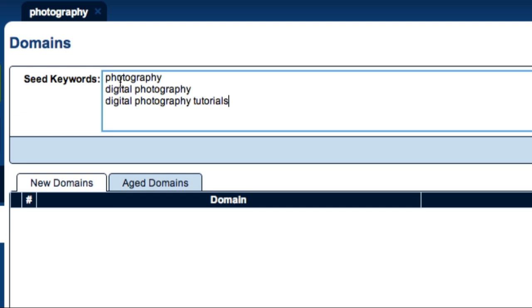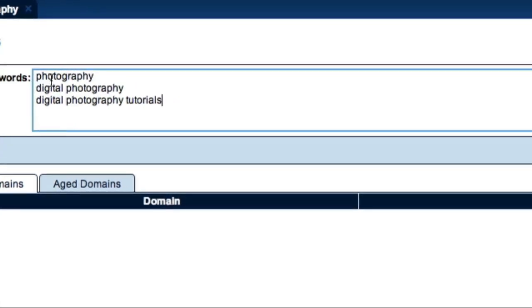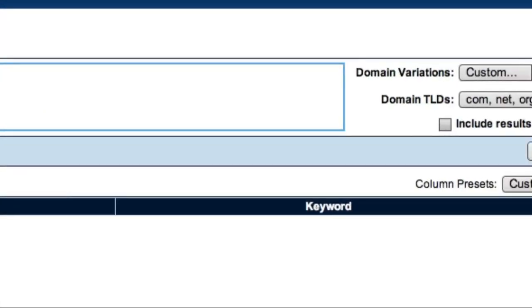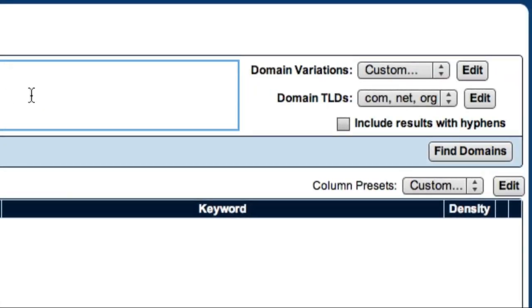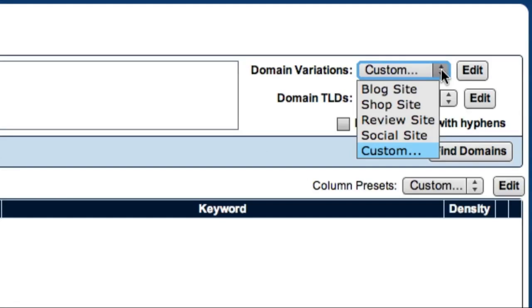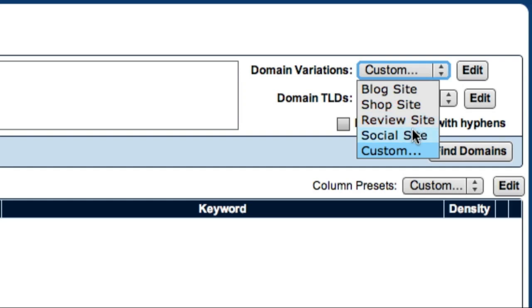Once I've entered my seed keywords, I can come over here and select an option from the Domain Variations drop-down box. The default options are Blog Site, Shop Site, Review Site, and Social Site. Each of these presets is a collection of prefixes and suffixes that are relevant to a particular type of website.